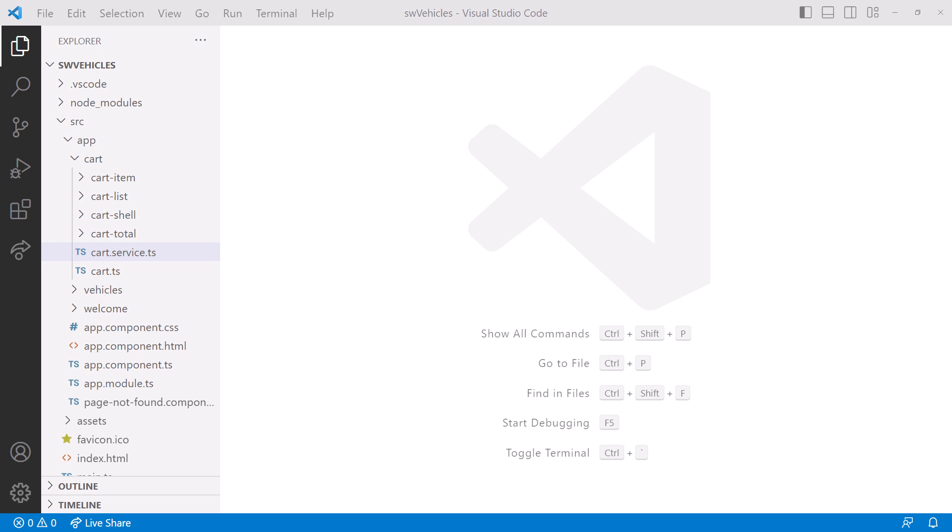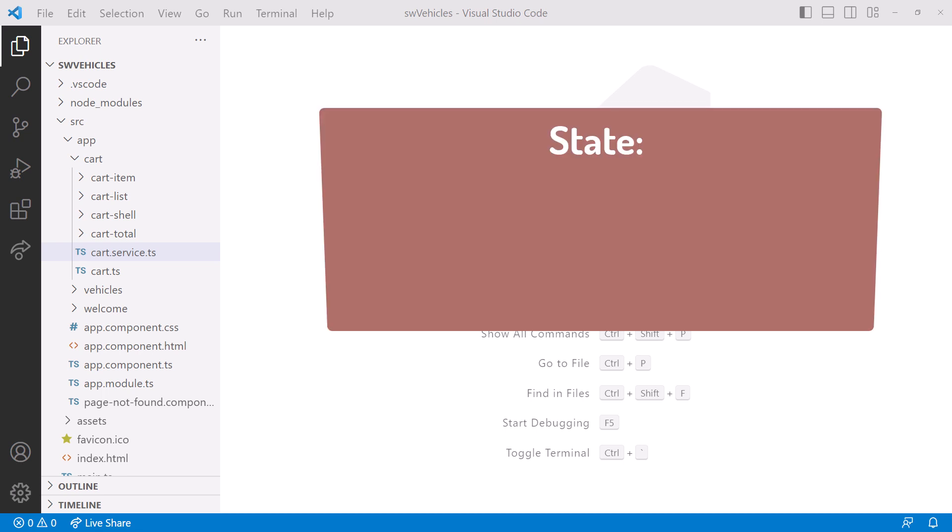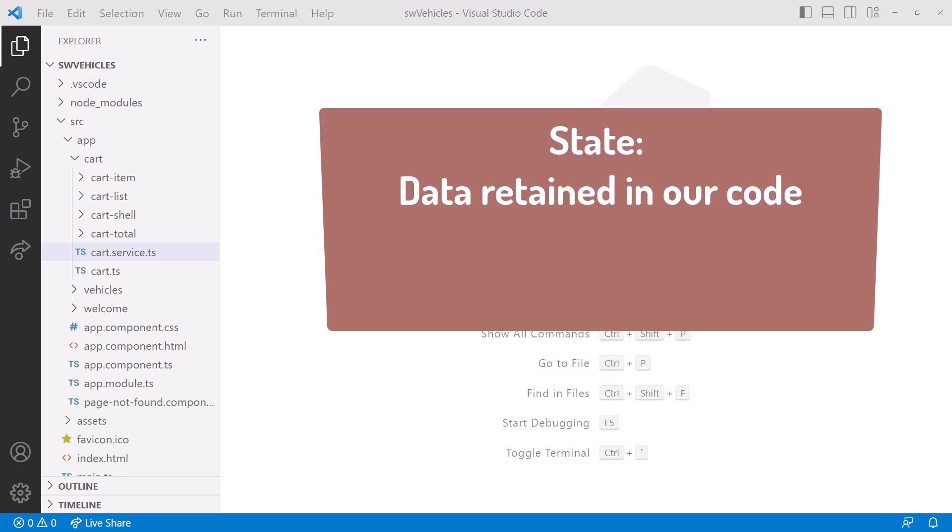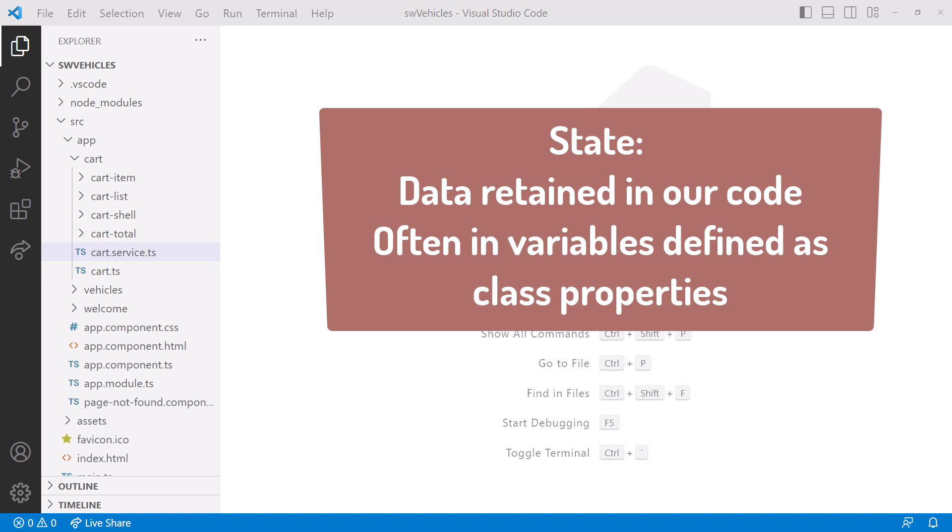Hey! One key use of signals is to manage state in our Angular applications. Before we jump into a demo, let's clarify the concept of state. State is basically data that we retain in our code, often in variables defined as class properties.